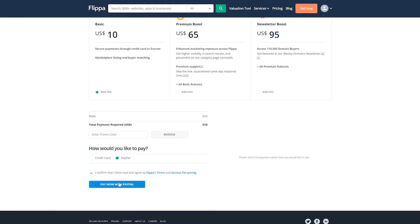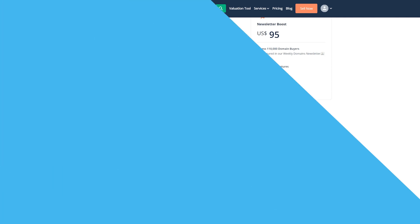You'll then have to specify how you want to receive money in the event of a sale. You could use PayPal or Flippa Escrow. With the latter option, the buyer will have to send their payment, which will then be held securely until you deliver the domain.